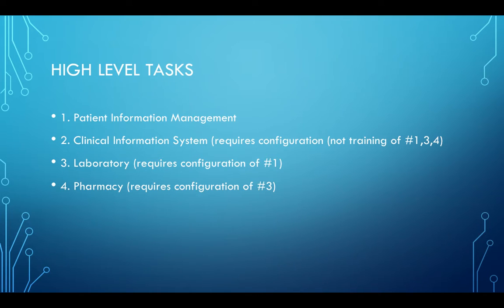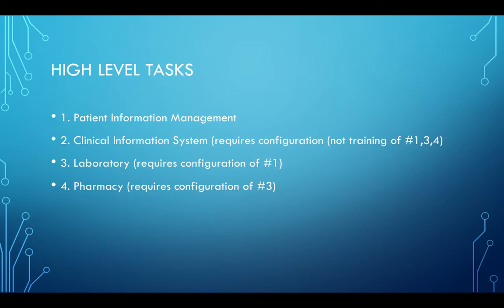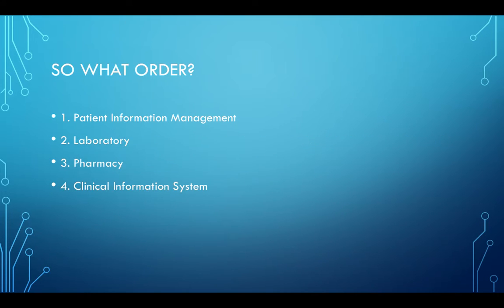Some tasks require configuration of other tasks. For example, laboratory requires configuration of number one, which is patient information management. That means you probably need to start with patient information management, then do laboratory, then pharmacy. The last one has to be clinical information systems because it requires all three tasks configured before you can start this fourth task. So the order is: patient information management, laboratory, pharmacy, clinical information system. They are not listed in this order on the Blackboard page, but this is the order they have to go in due to the configuration requirements.